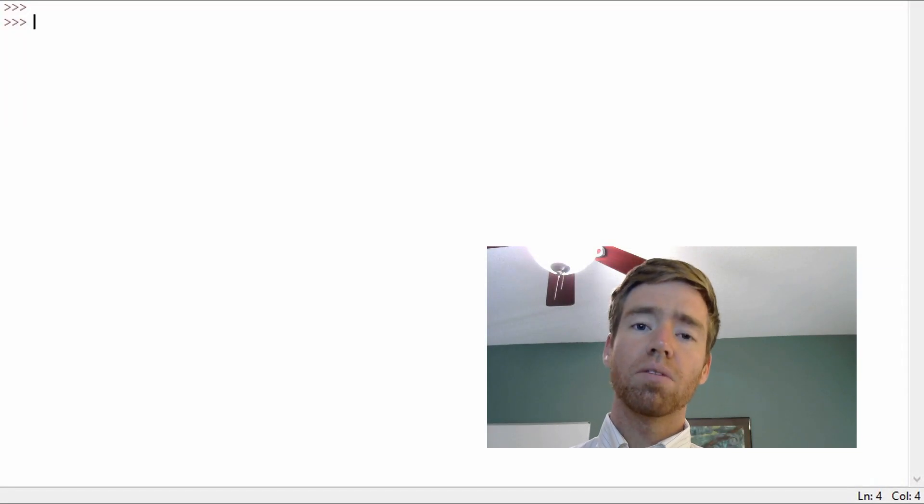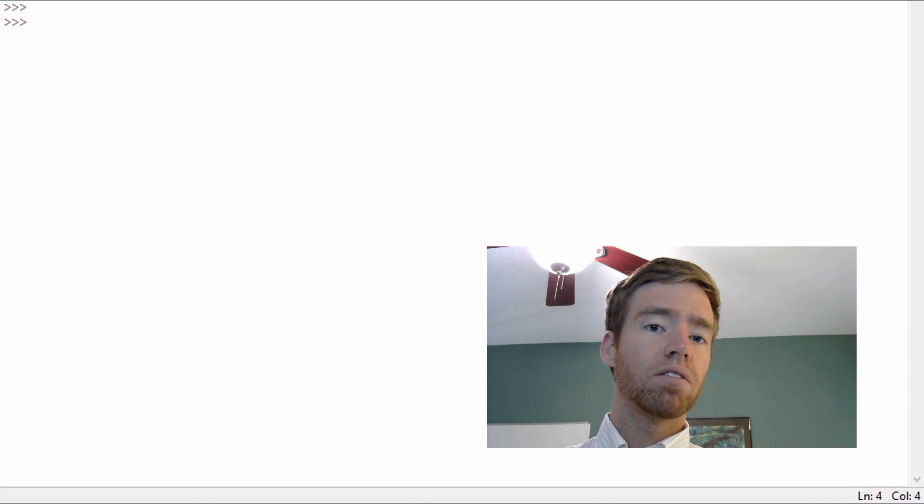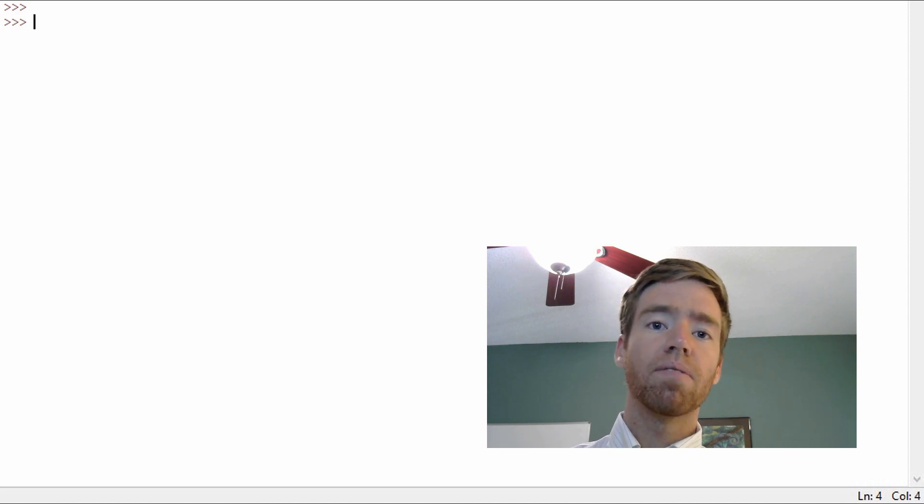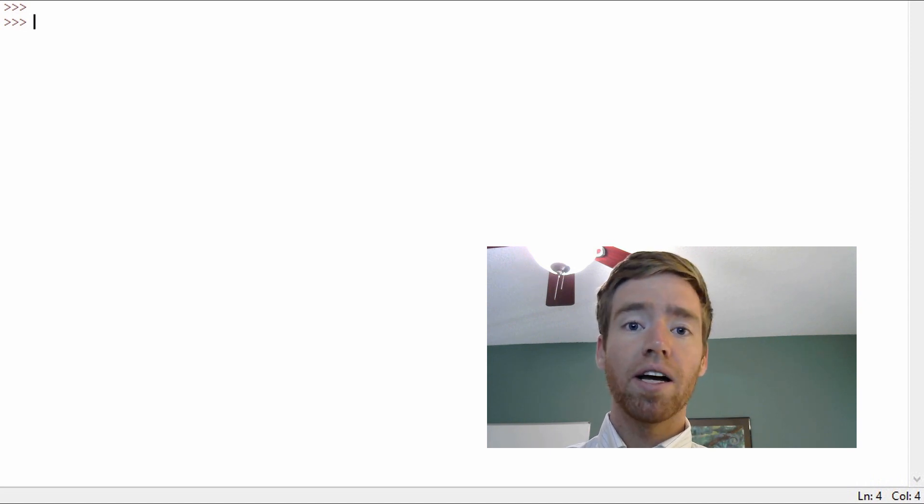Hello and welcome to the fifth video in this series on Python natural language processing with NLTK. In this video we're going to take a look at WordNet.